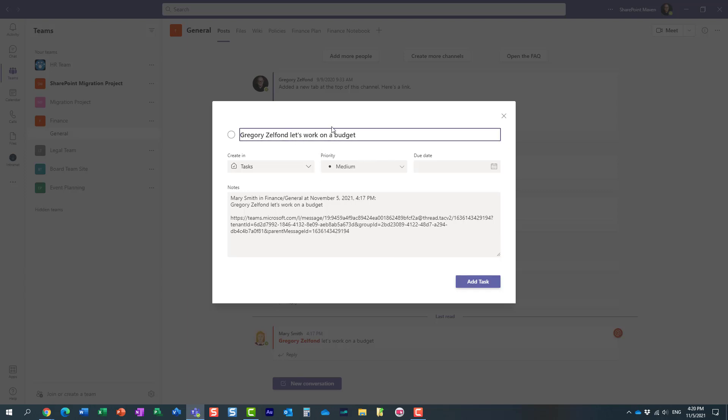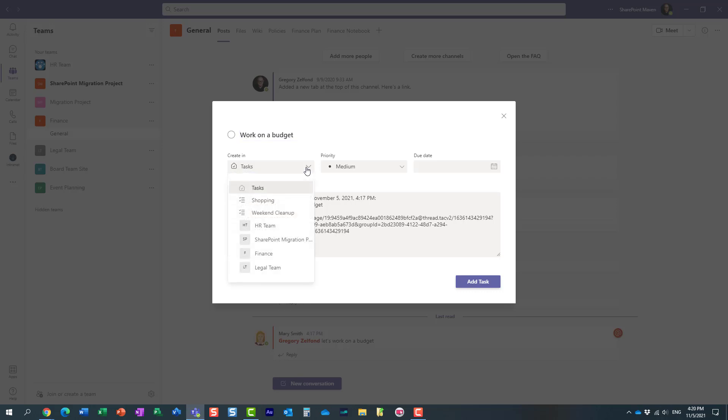I can, by the way, change the title. So maybe let's change it to Work on a Budget. And what you can also do here is assign some properties to that particular task. But very important: you have to specify where you want to create this task.